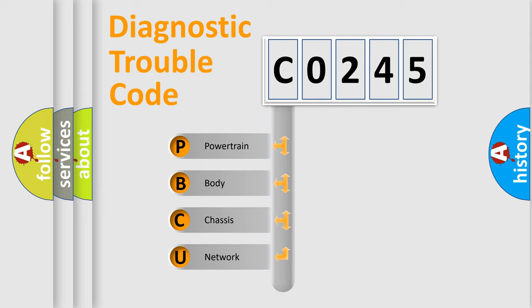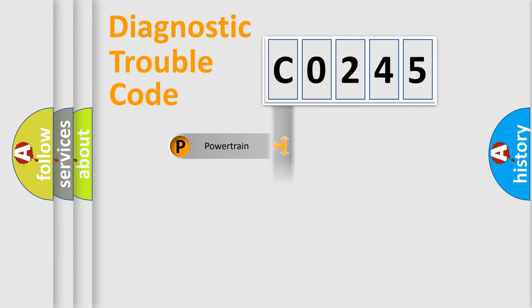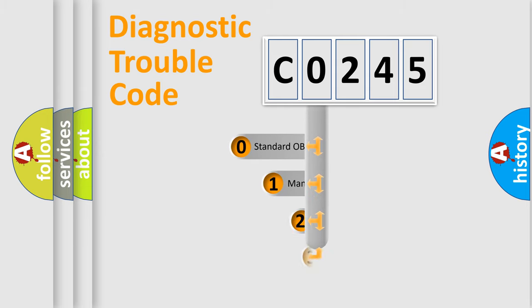We divide the electric system of automobile into four basic units: Powertrain, Body, Chassis, and Network. This distribution is defined in the first character code.